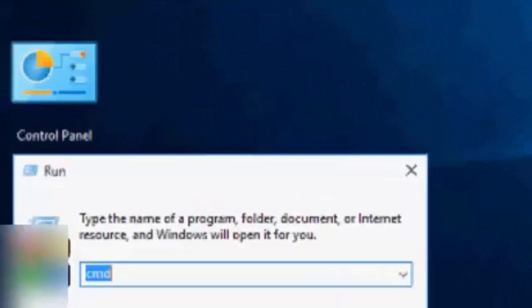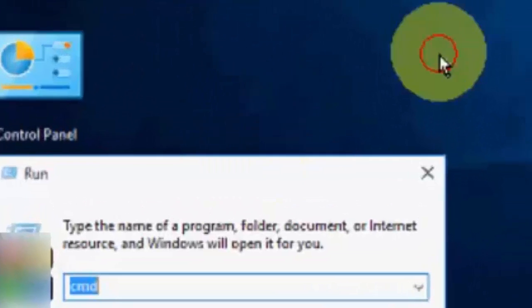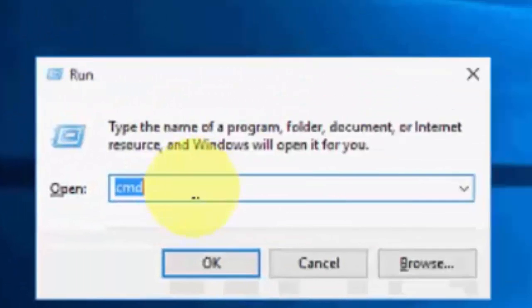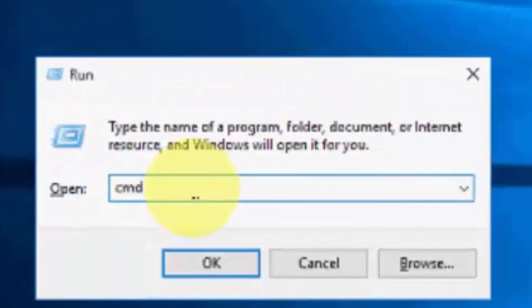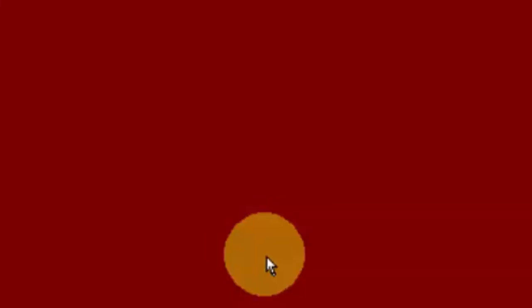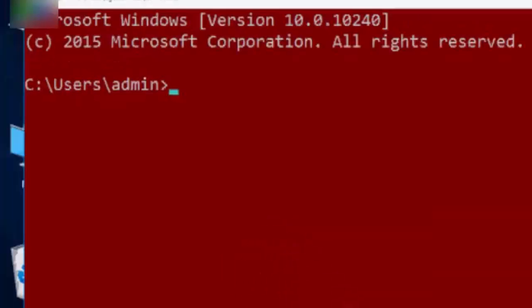First, open the Run command and type 'cmd', then hit enter on your keyboard. You need to type many commands in the command prompt. Type the first one: